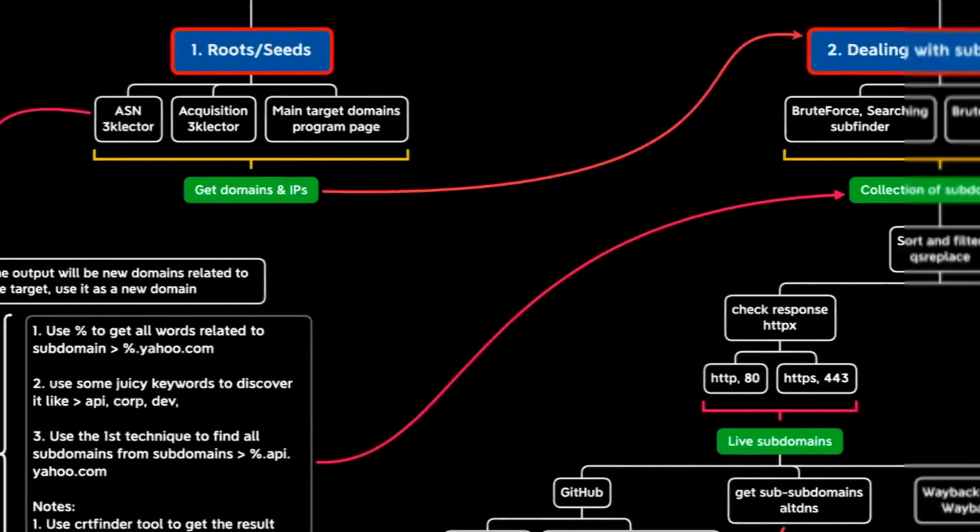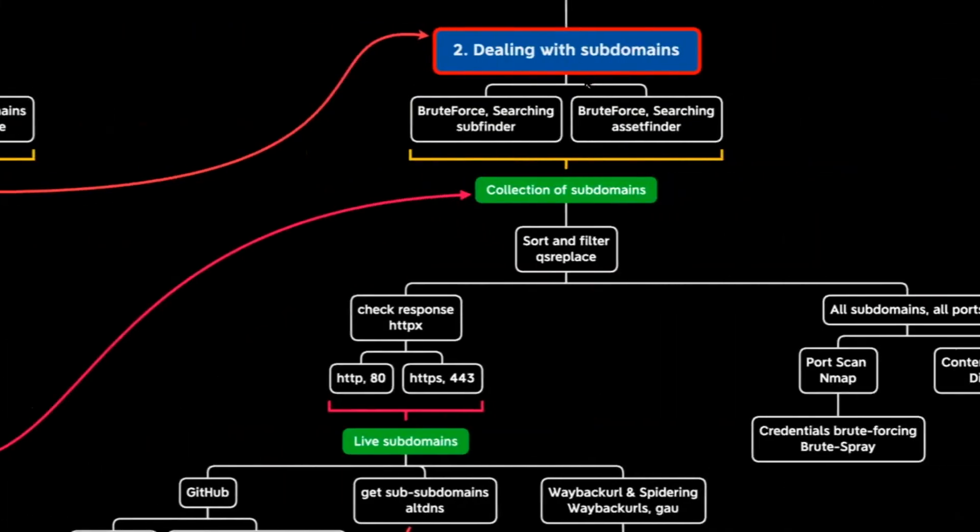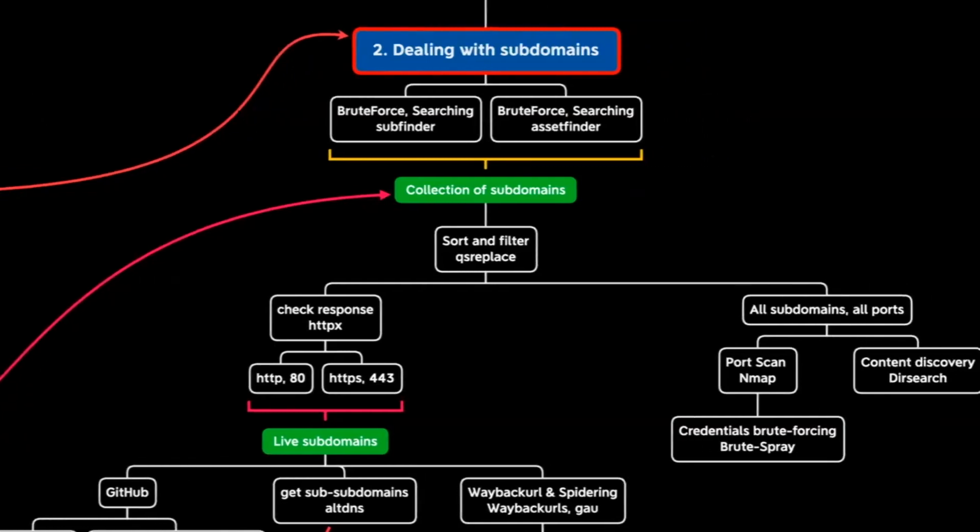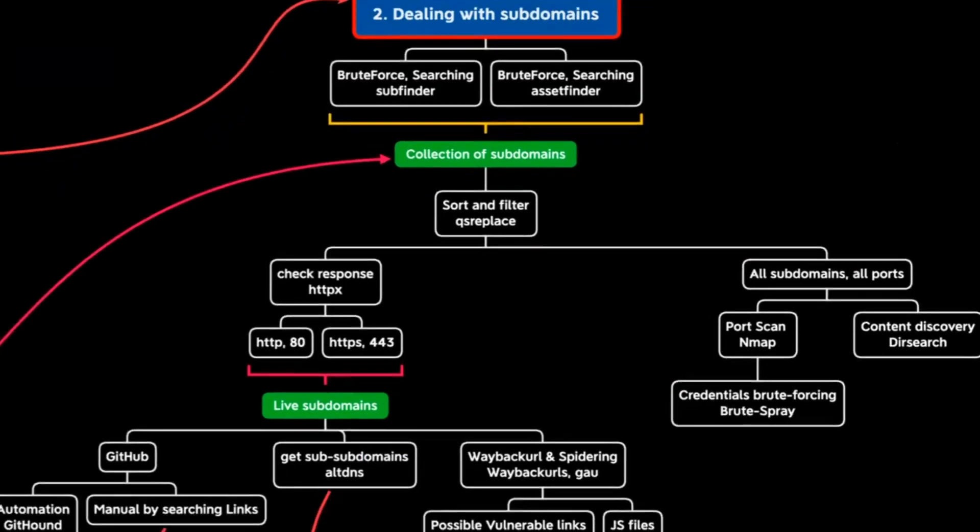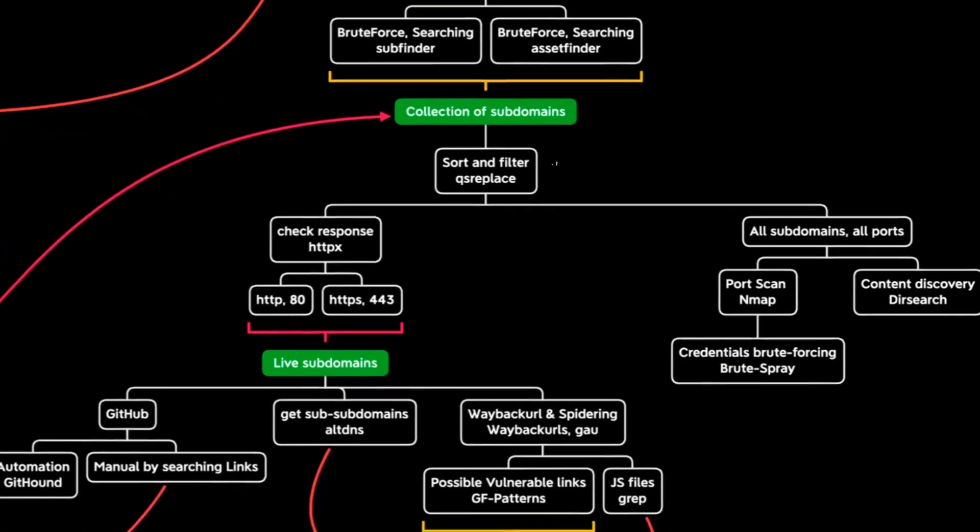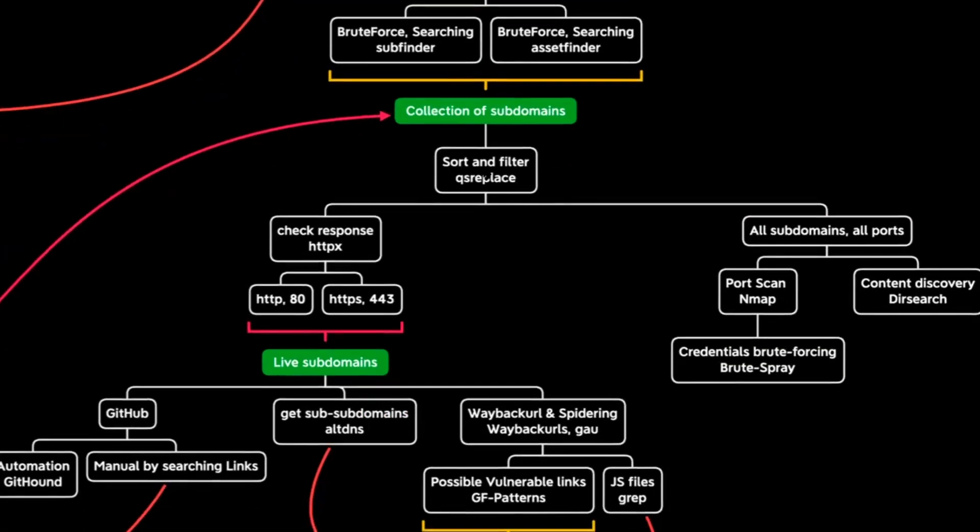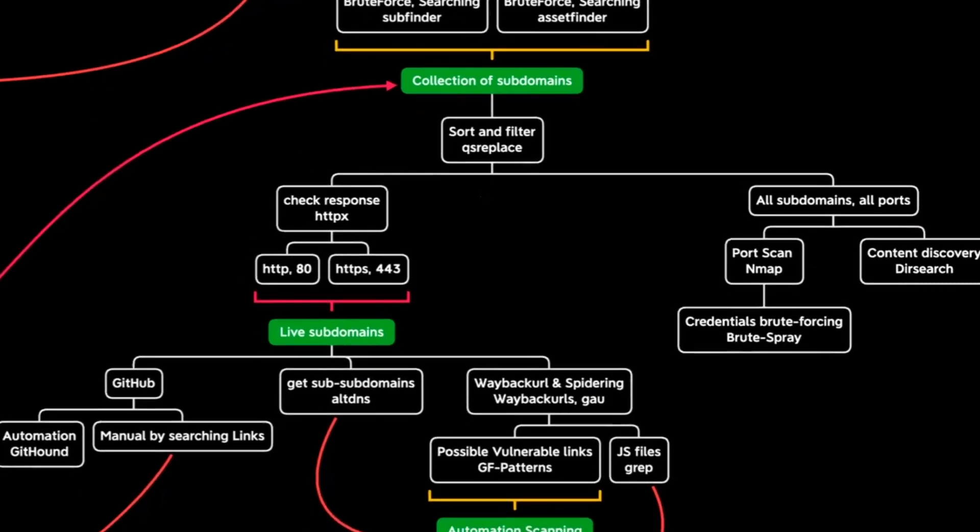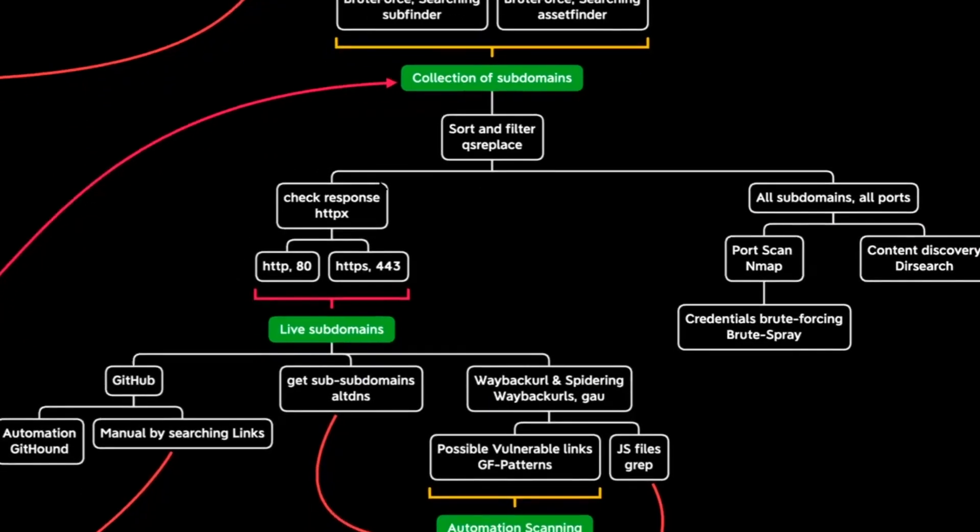And after that, it will collect subdomains using three tools and the first tool, SubFinder, AssetFinder and there is a three, there is a third tool. It's not included here, but the tool used yet is RTFinder. It's own script. It's a script owned to the tool. And after that, the collection of these subdomains will be sorted and filtered using QoS replace tool.